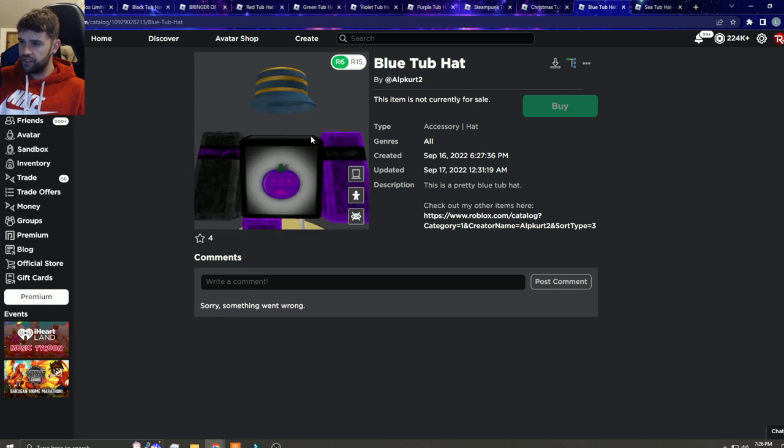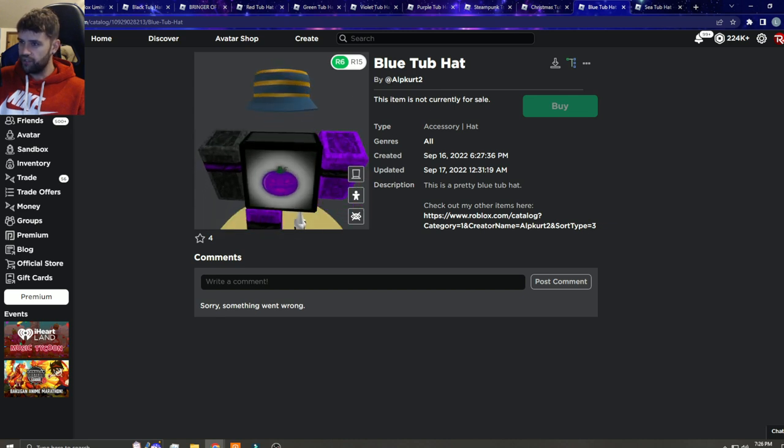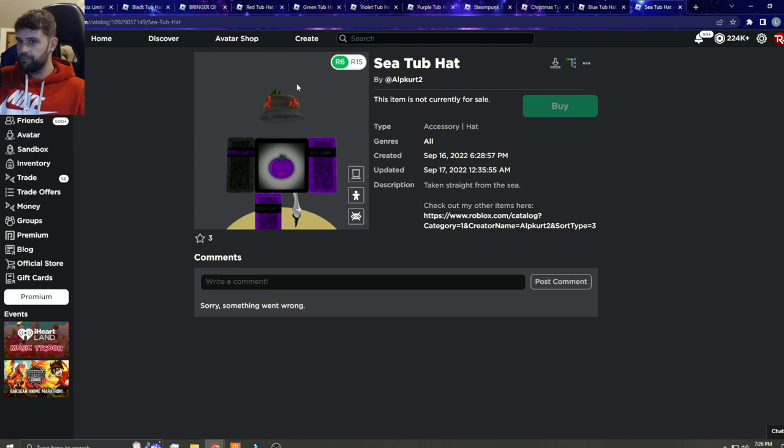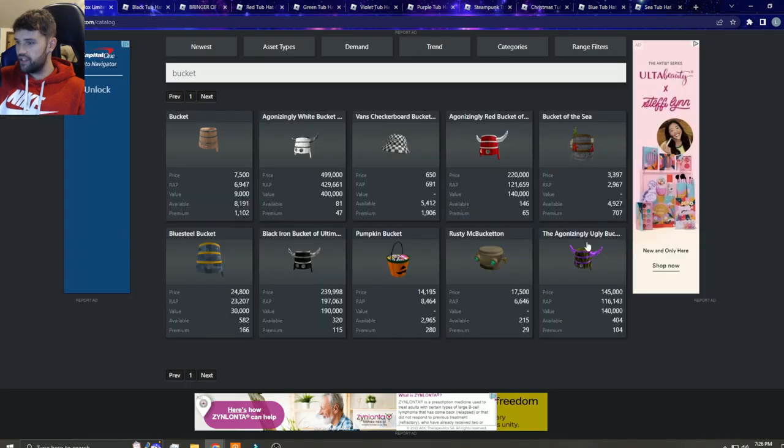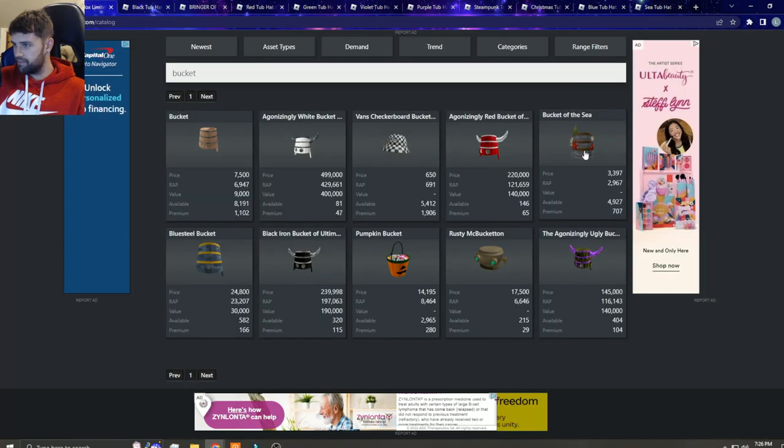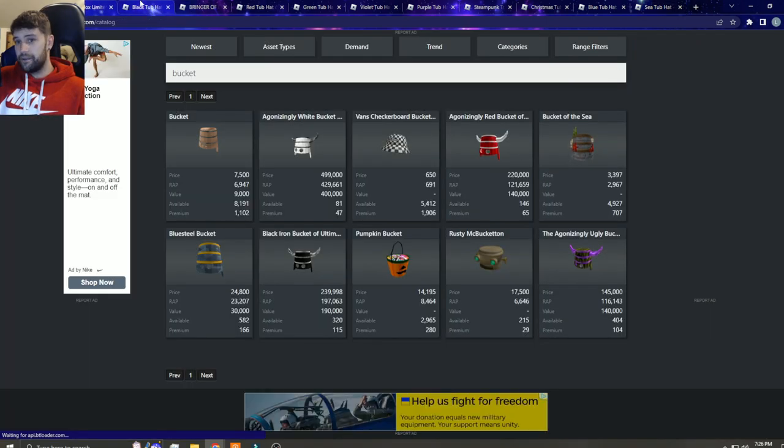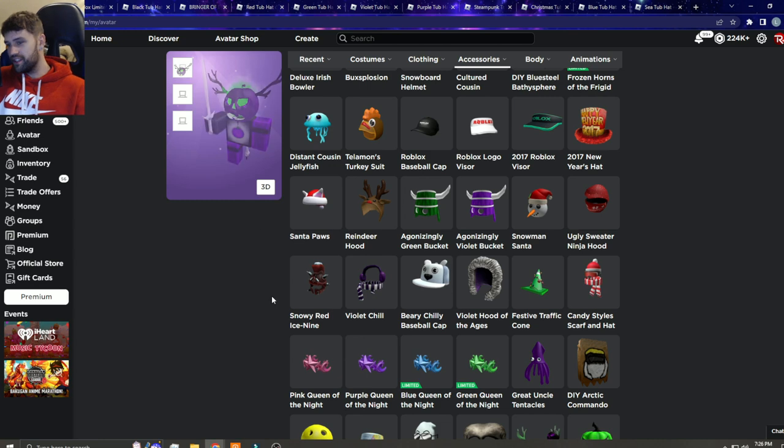And then here's the blue steel one, but he just calls it a blue tub hat. And then there's the sea one which is obviously a copy of this bucket of the sea.